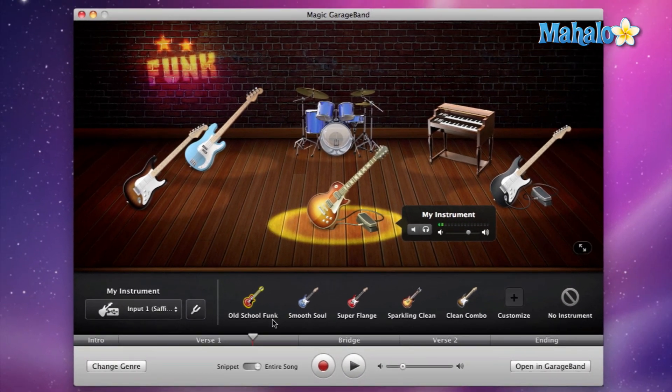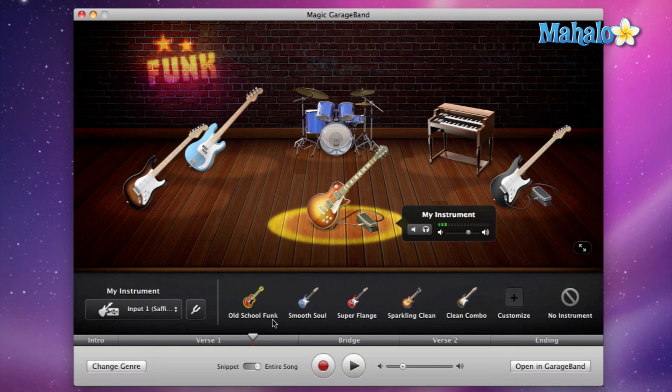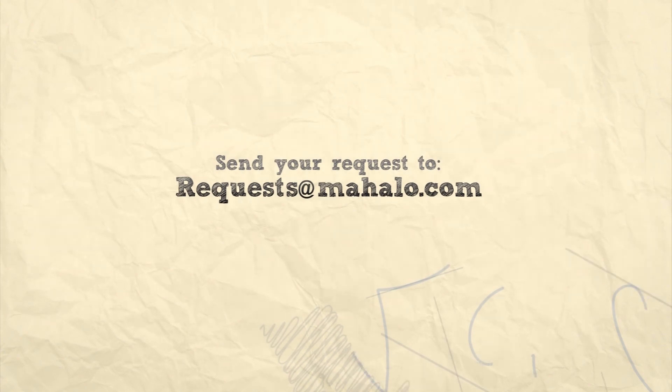So please remember to rate, comment, and subscribe. And if you have any requests, please send them to requests@mahalo.com.